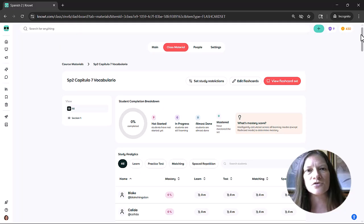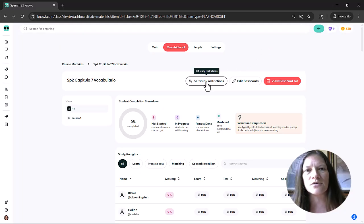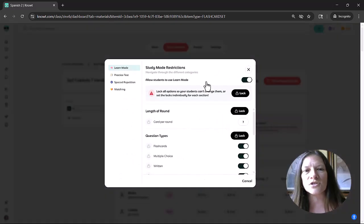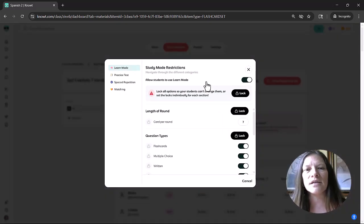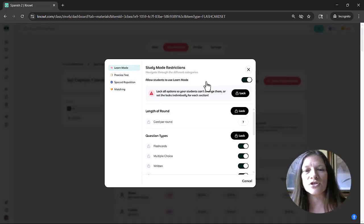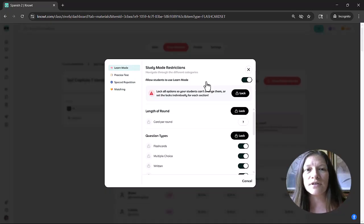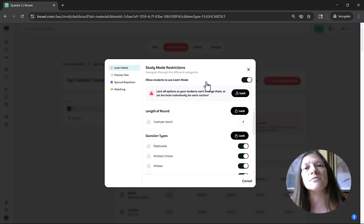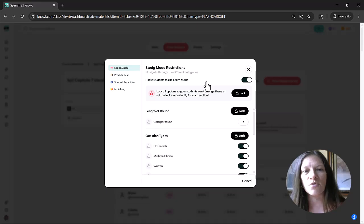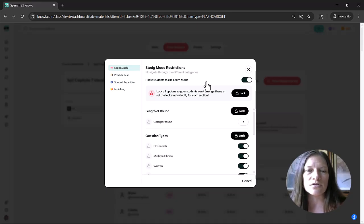Now, if I want to restrict students from particular options or study modes, I can do that by clicking on the button to set study mode restrictions. I can turn off a study mode if I'd like to, or I can turn off some options in a study mode. If I'd like to limit my students ability to do so.